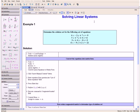Welcome to the Solving Linear Systems video tutorial. The following examples will show you how to determine the solution set given a linear system.